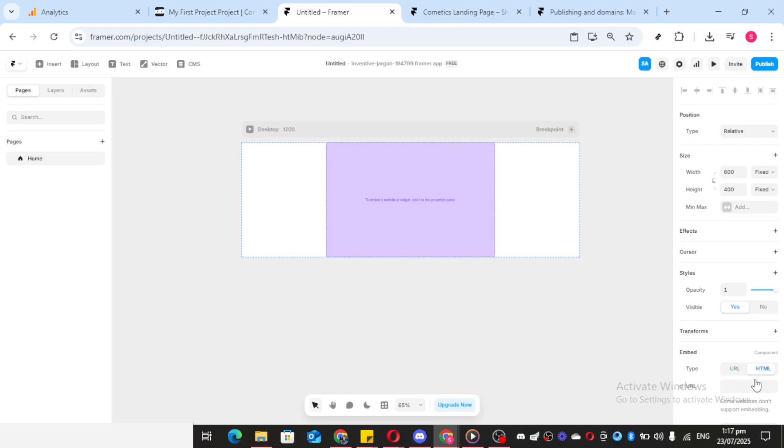Hit Enter, and just like that, your Instagram feed will appear on your website, ready for your visitors to engage with.